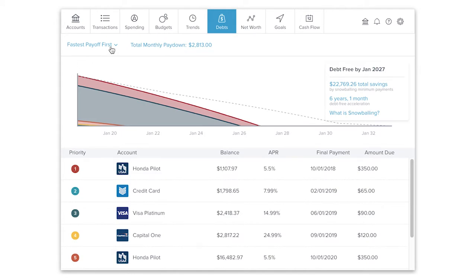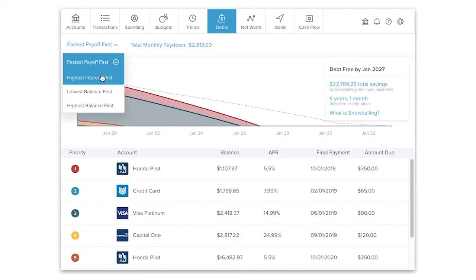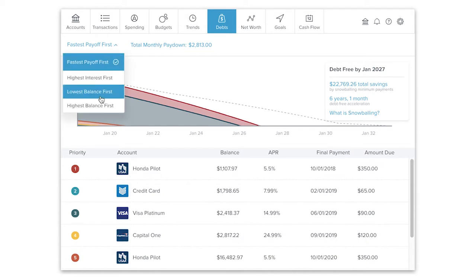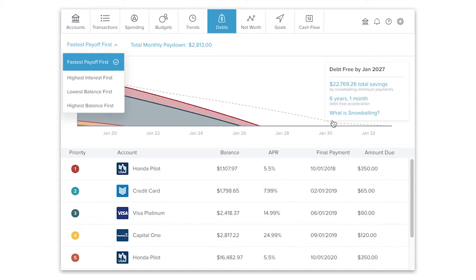With this information, debts can calculate approximately when each debt will be paid off. The top line in the chart shows you how long it will take for you to be completely out of debt if you simply keep making minimum payments on each account.